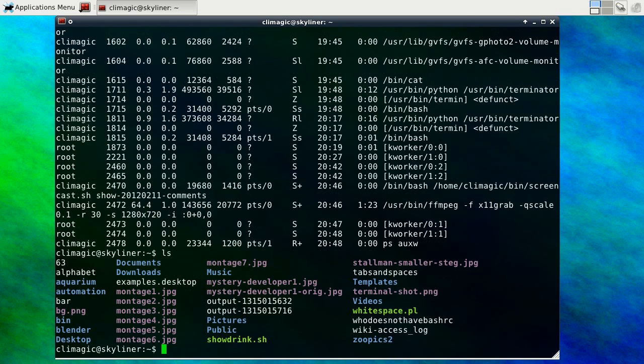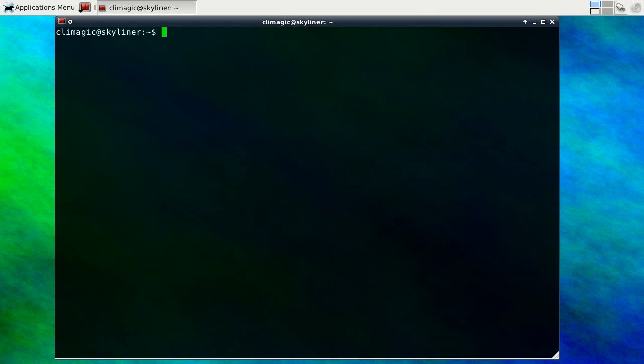So that should show you how to use command characters and control R to go back and find things in your history.